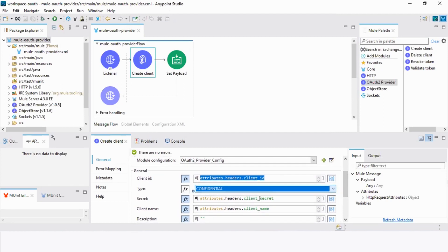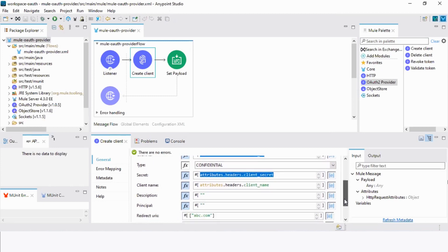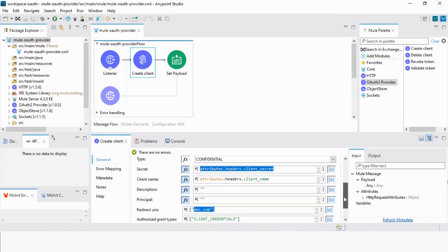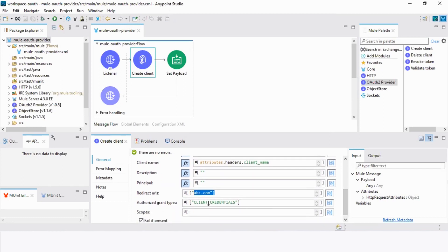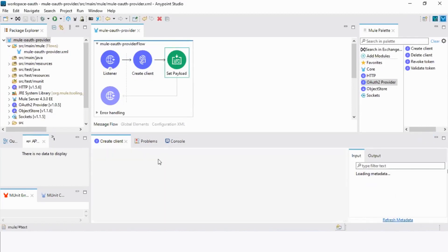Next, select Confidentials. Under secret, we will add attributes dot headers dot client underscore secret. And under name, we will add attributes dot headers dot client underscore name. Set the description and the principle. In redirect URIs, you can define the redirect URL into an array — for now I will just add abc.com. For grant type, I will allow client credentials. In scope, we will keep fail if present. Now set the payload value to client created.